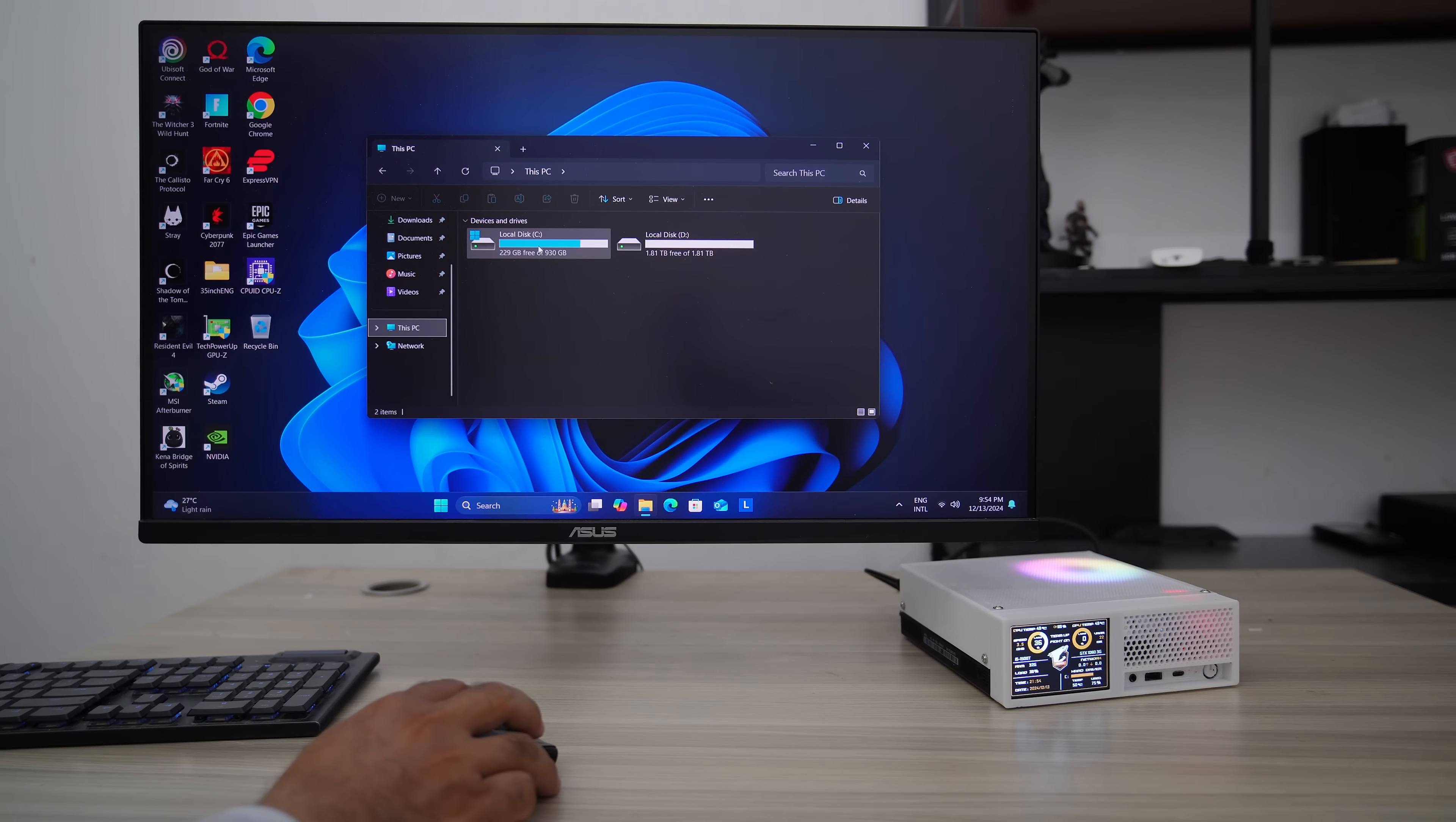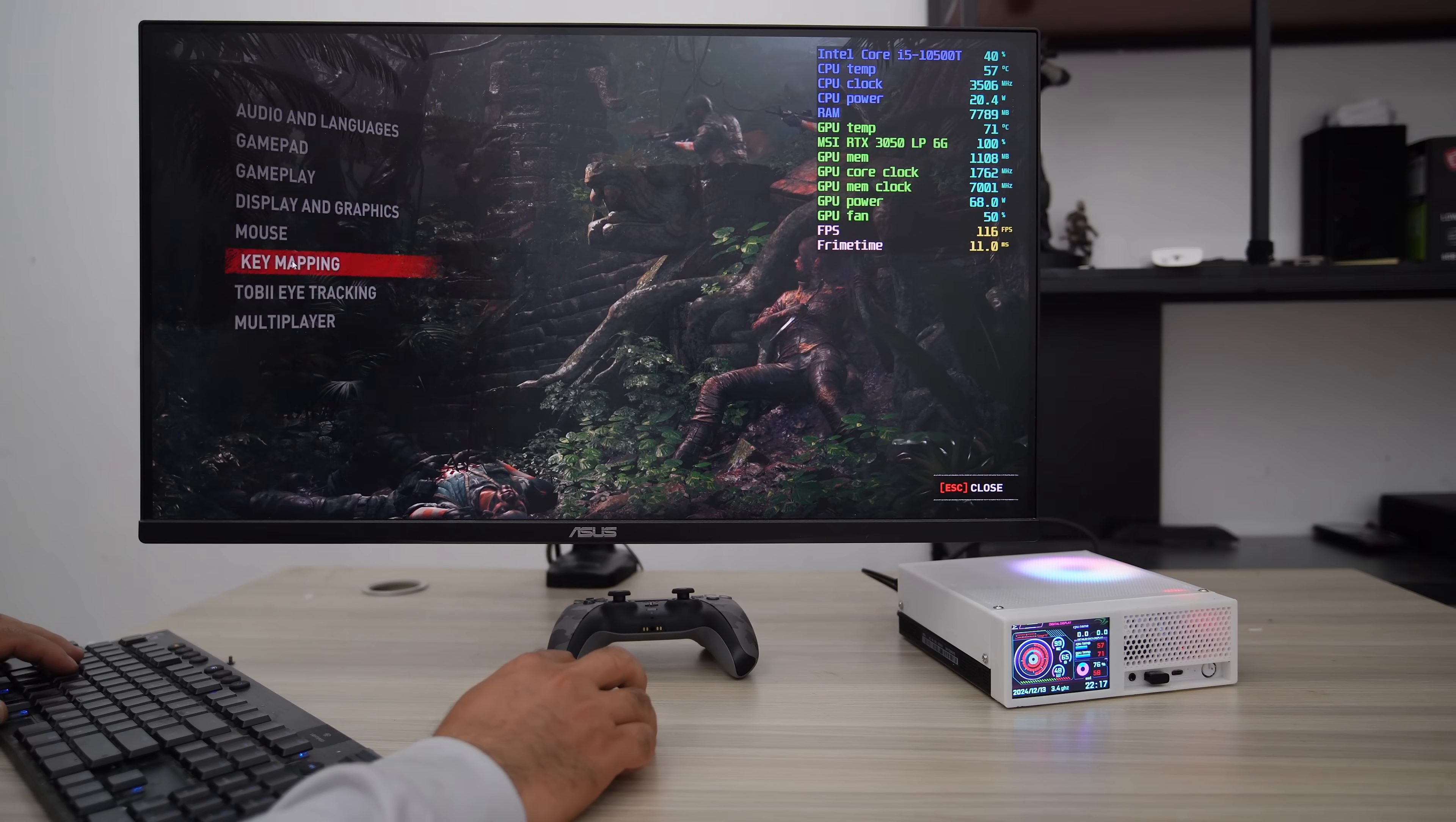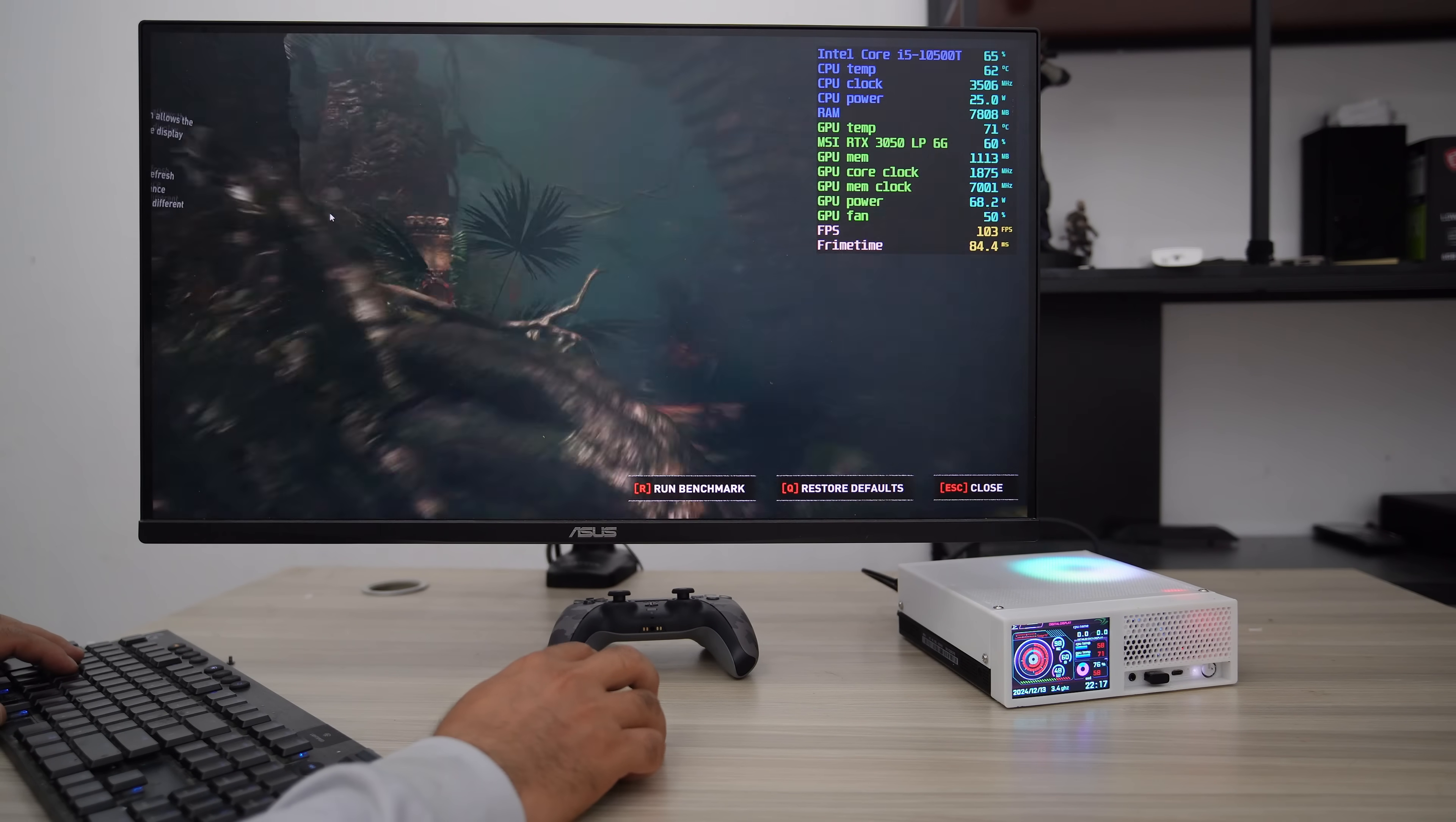Here I have two M.2 SSD drives installed in this PC, with a total of three terabytes of storage, which is massive. Now let's try some games.